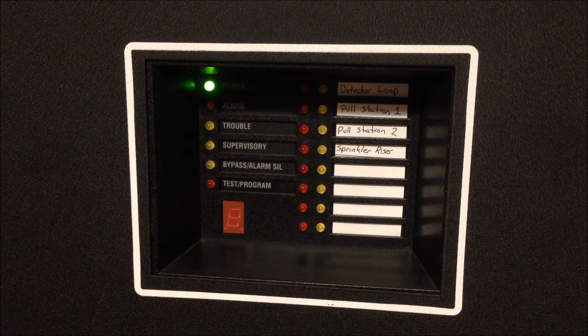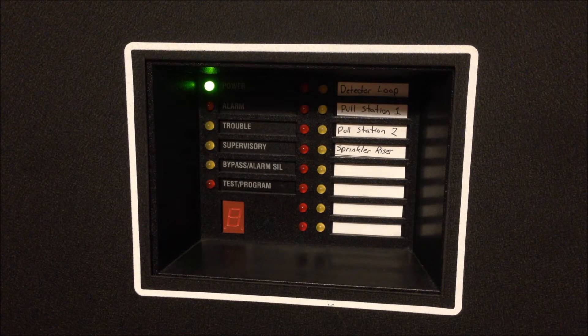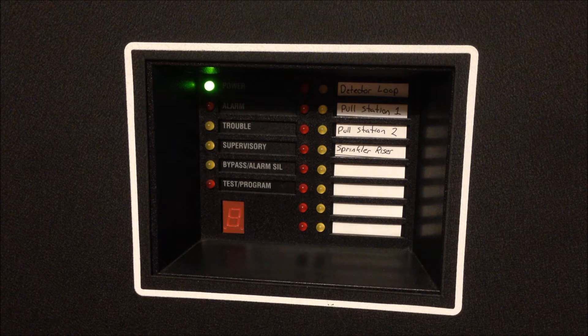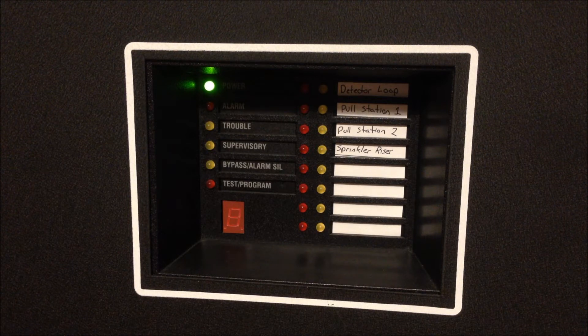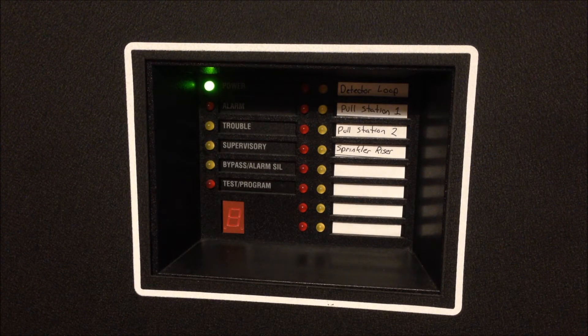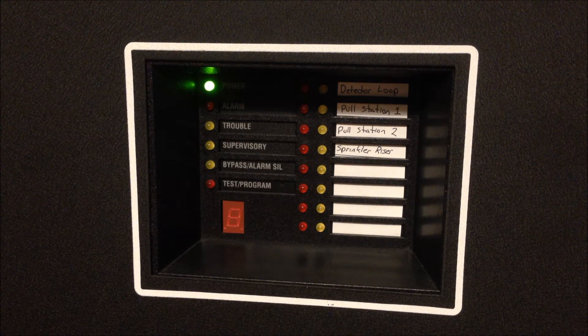So what the simple zone code feature allows the panel to do is to individually indicate which of the zones went into alarm based on the signal being outputted to the NAC circuits. In this case I have the Cerberus Pyrotronics chime that you'll see in a minute set on single stroke chime.